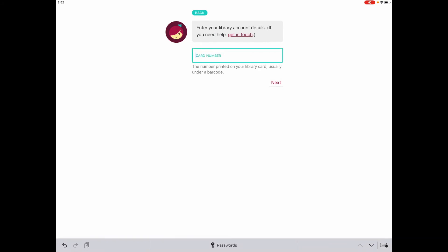If you have a physical card, your card number will begin 28080. If you joined Stoke-on-Trent Libraries online and haven't yet received your physical card, your number will begin W-E-B. Enter your library card number now and press Next.